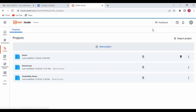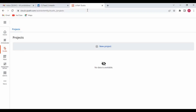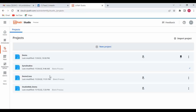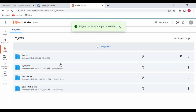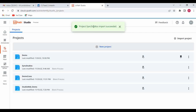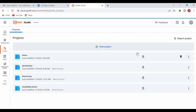Let me go back to Studio Web and refresh. A new project got added — 'Sync Studio' with the current date. It is syncing, trying to get all dependencies from Studio Web. The Studio Web import succeeded.